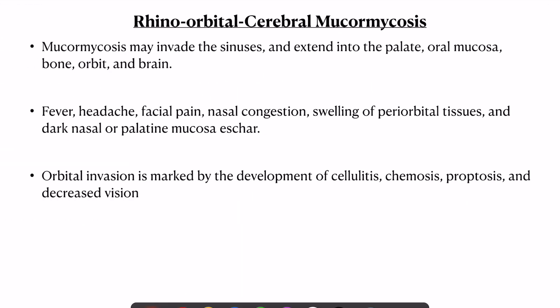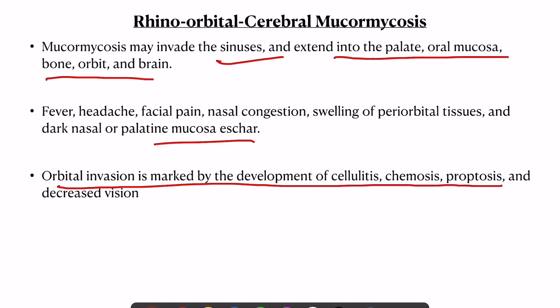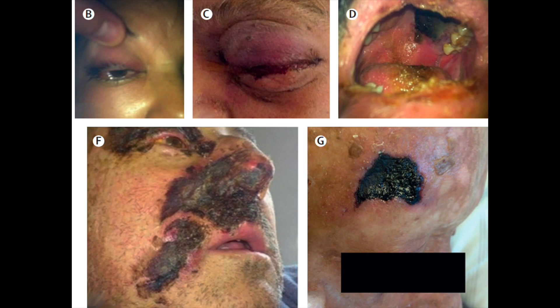In rhino-orbital-cerebral mucormycosis, the most common variety, the fungus invades the sinuses and extends into the palate, oral mucosa, orbit, and bone. Common features include fever, headache, facial pain, and nasal congestion, especially with an eschar present on the outside as well as along the mucosa. Orbital invasion is marked by cellulitis, chemosis, proptosis, and decreased vision. On chest CT, the key differentiating feature from aspergillosis is the presence of reverse halo sign and more than 10 nodules.